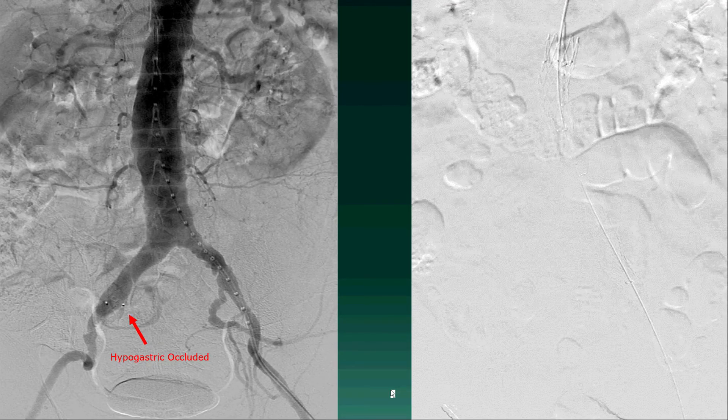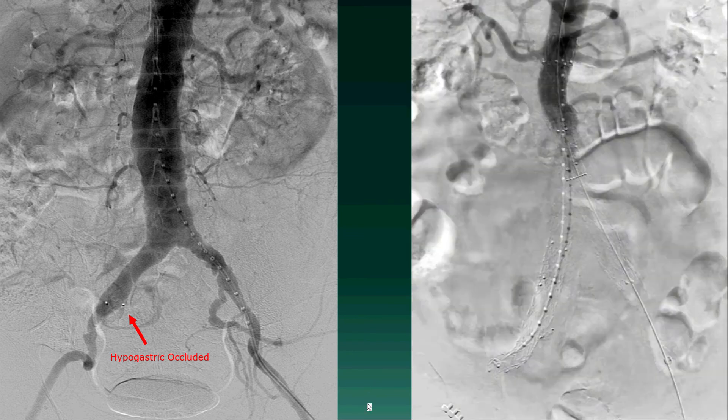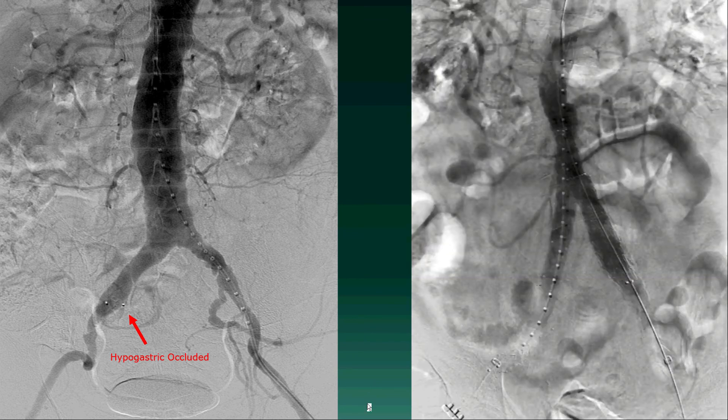On the left here, we have an aortogram prior to EVAR, which shows occlusion of the right hypogastric artery by the Amplatzer plug. On the right here is our final aortogram following endovascular aneurysm repair, which shows good deployment of the bifurcated endograft with no evidence of endoleak.